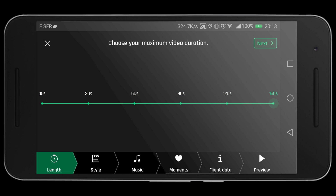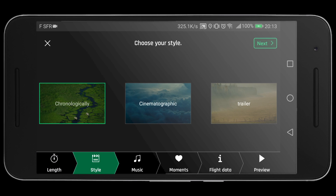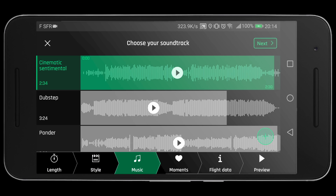The first thing you will do in Flight Director is select your maximum video duration. The second thing you will do is select a style — the different styles will have a different set of transitions and layout. The next thing you will do is add your music. You can use the preset default music or you can add your own music simply by tapping the plus button and browsing your phone for your music.